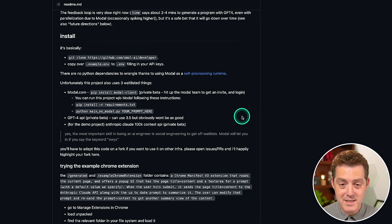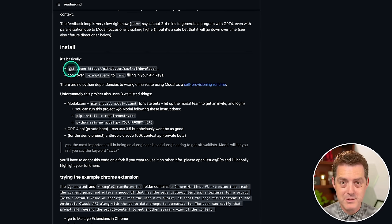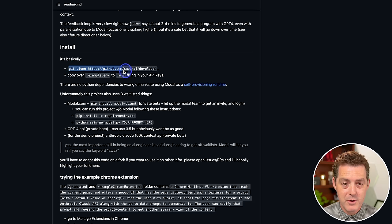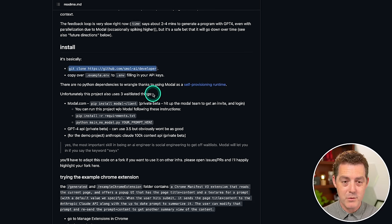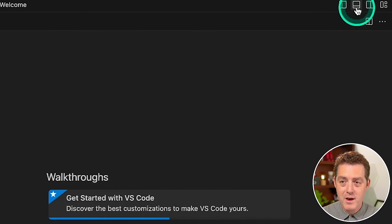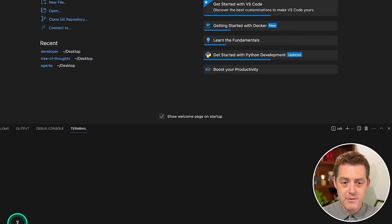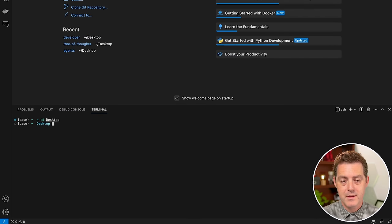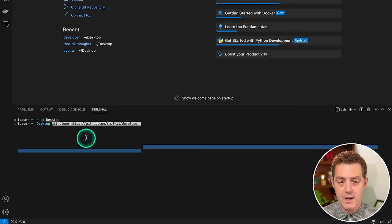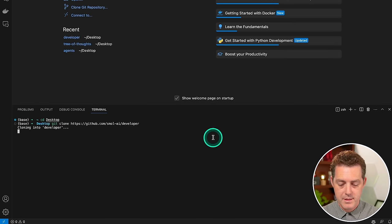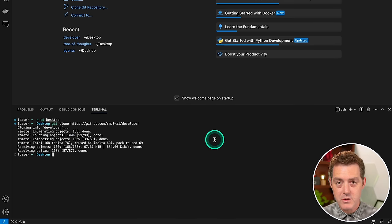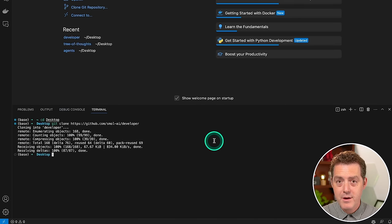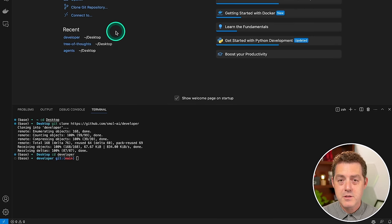So the first thing we're going to do is come down around two-thirds of the way through the page. We're going to grab this line, git clone, and then the GitHub repo. We're going to copy that. So I have a new VS Code window open. I'm going to come up to the top right and click for a new terminal. Now once that new terminal opens, I'm going to cd to the desktop, hit enter. And now I'm going to paste that line, git clone, github.com, small-ai slash developer. Then I'm going to hit enter. And that's going to clone it to my desktop. From there, I'm going to cd into that folder. So now I'm in the folder.